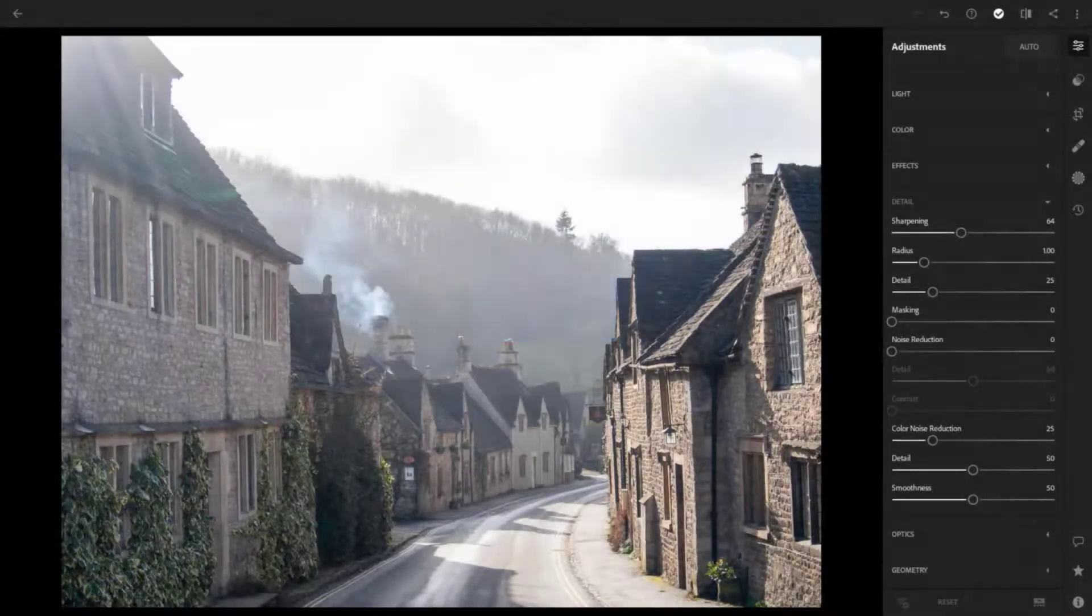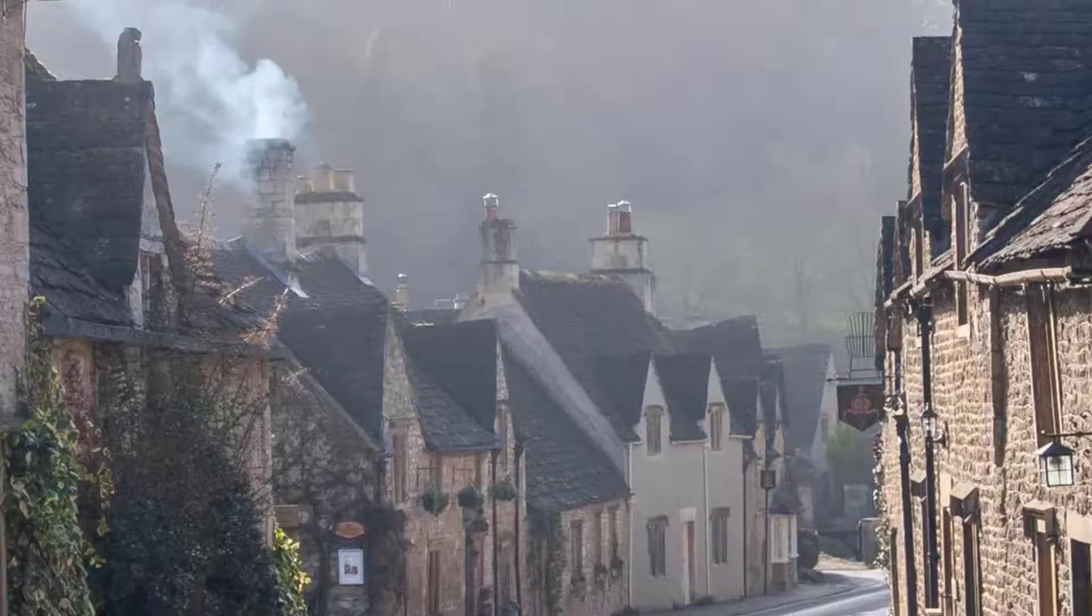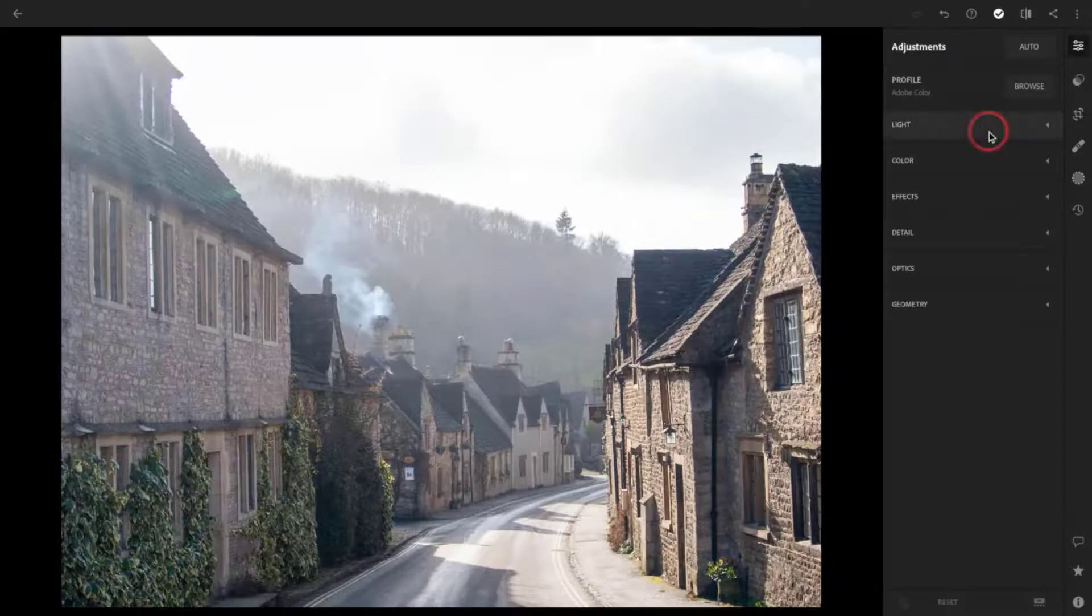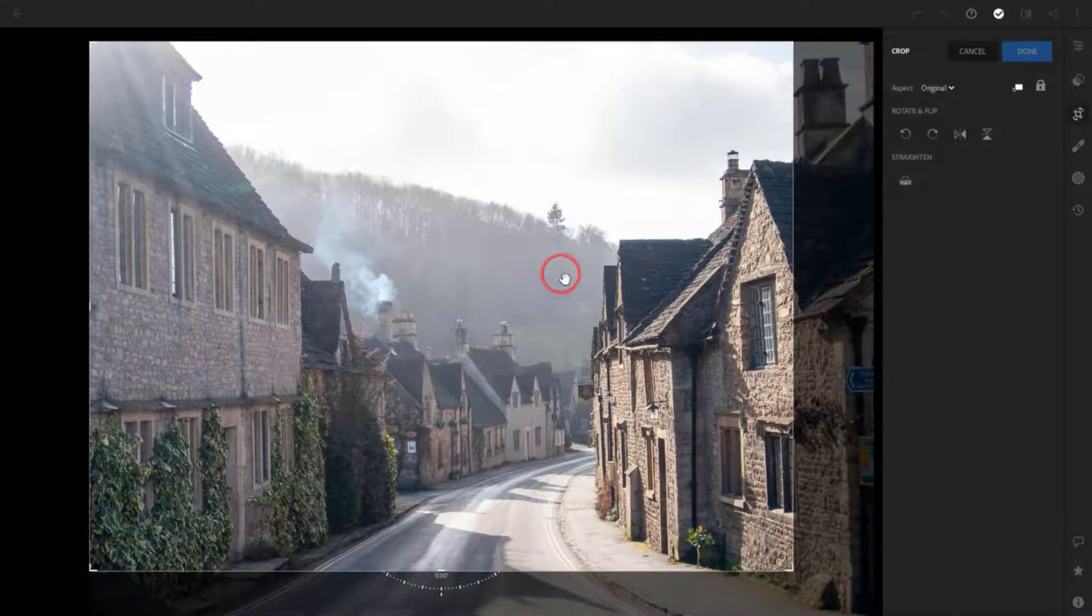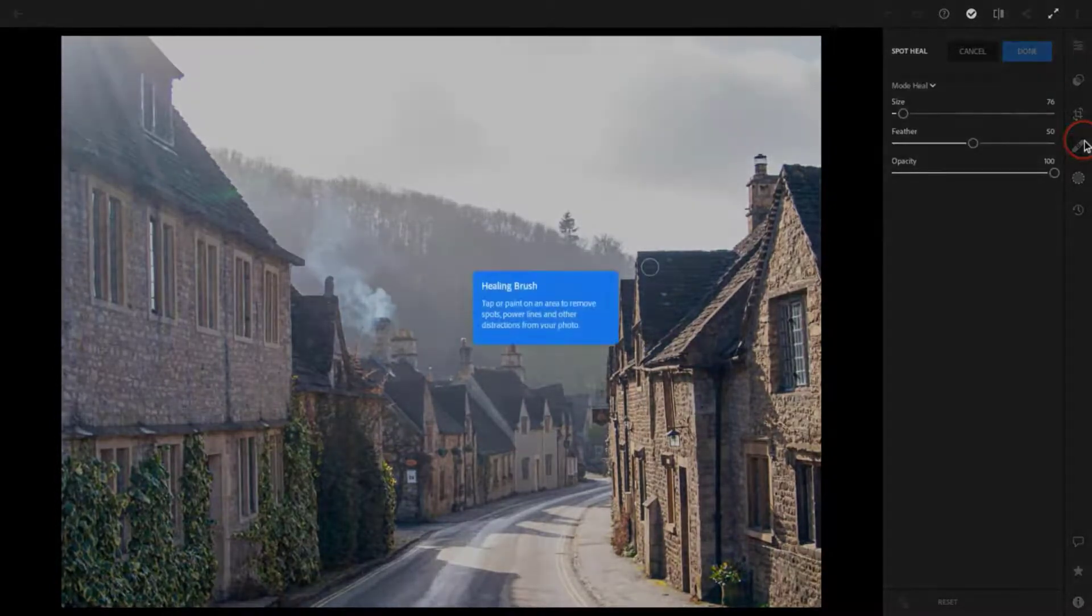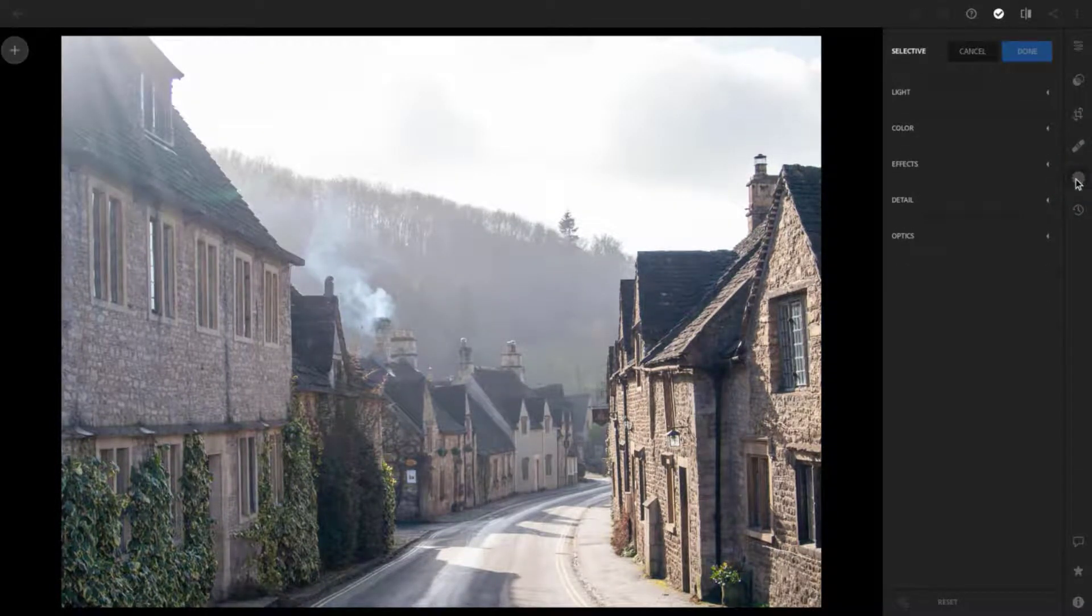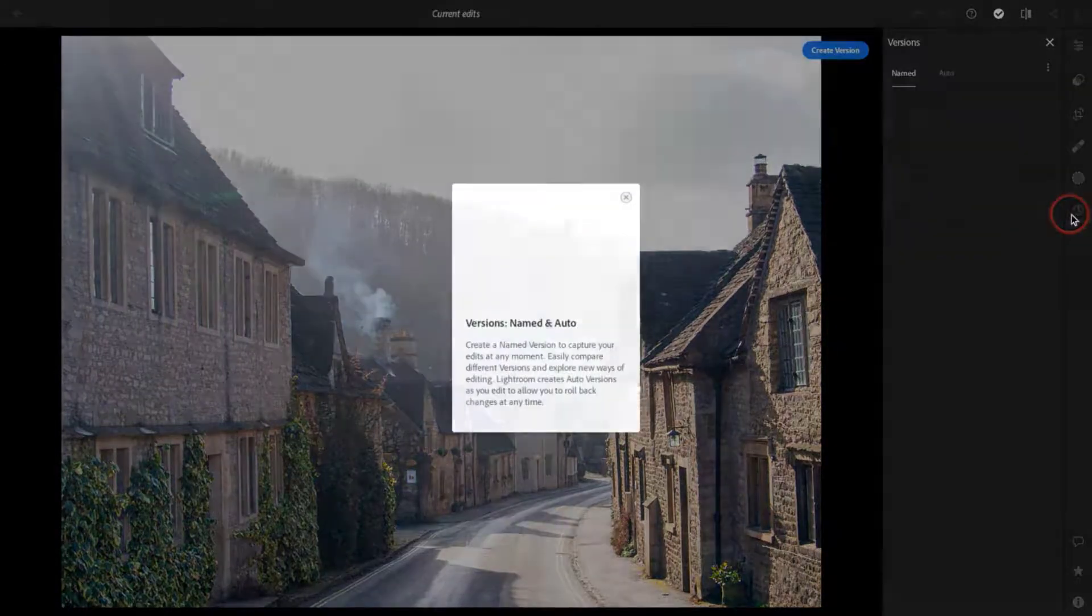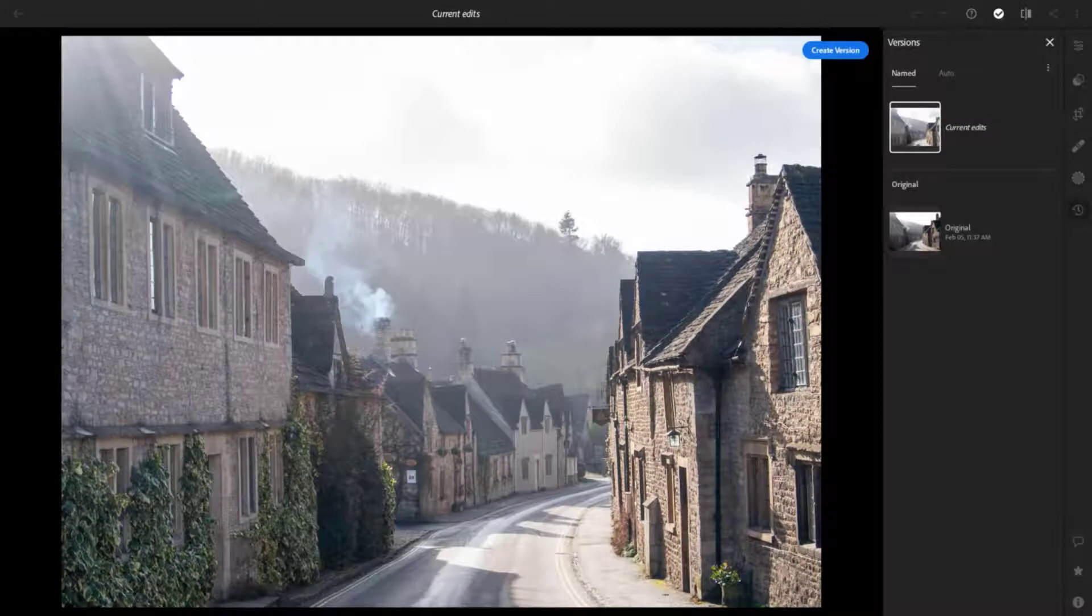Also on the right hand side we've got other tools, so we can do things like rotate and flip the image, we can crop the image. Let's press Done to accept those changes. We've also got a spot healing brush. We've also got the ability to make selective edits on sections of a picture, and we can also see the revision history. All edits are saved within Lightroom.